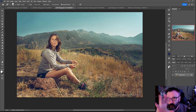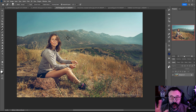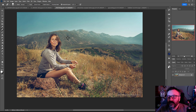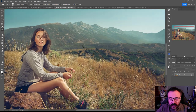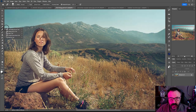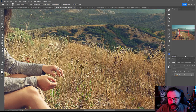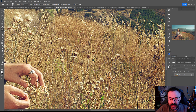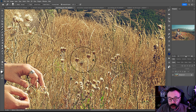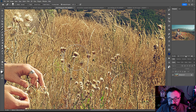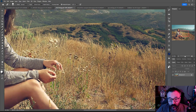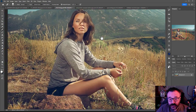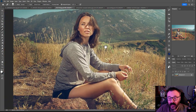I'll start with the simple things you may already know and then progress to something new and more interesting. First is the Healing Brush — it's a very easy, simple way to replace areas when you erase something.